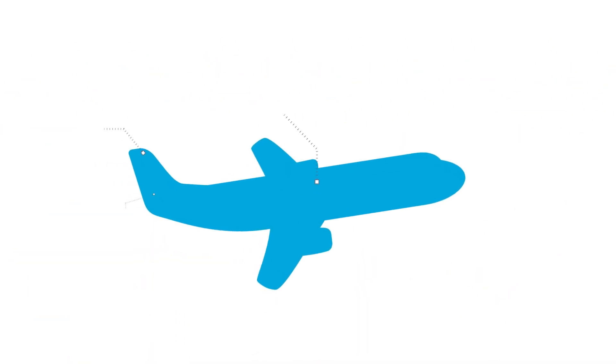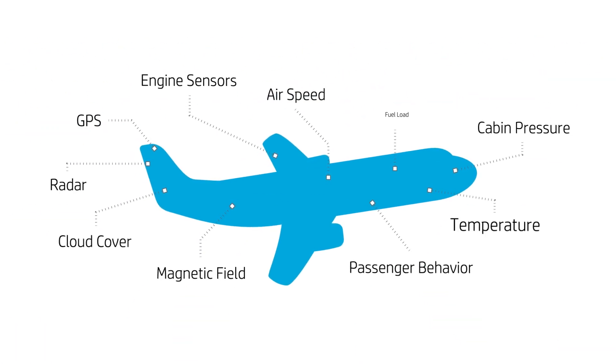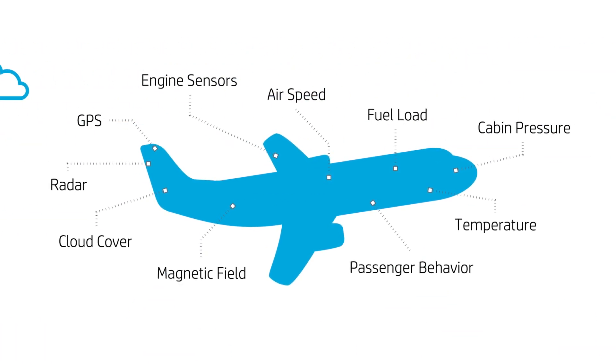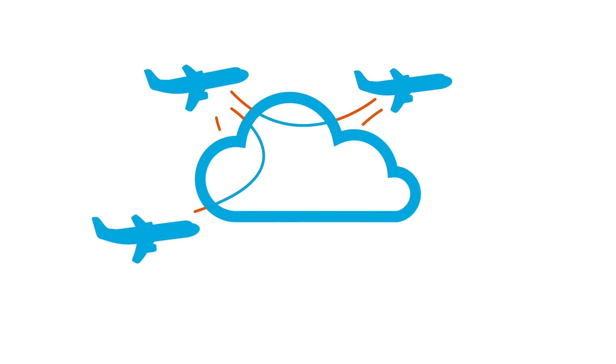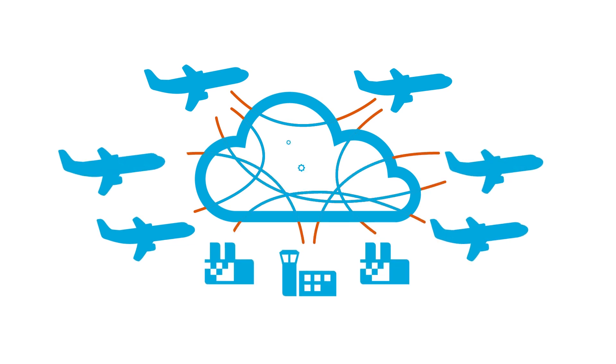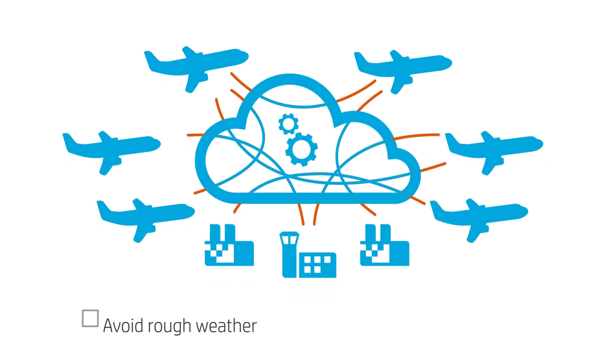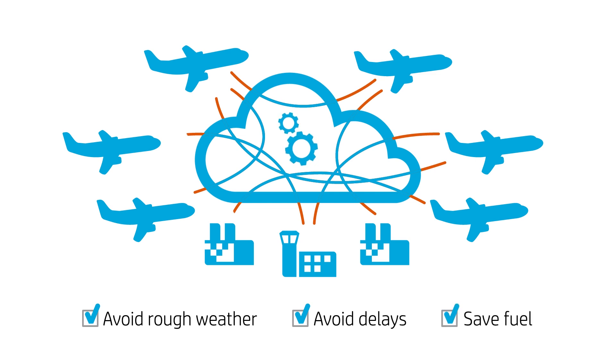Imagine an airplane that can record every detail of a flight, from the weather to the featured movie. Then connect that plane with every other airplane to share data. Now they can work together to avoid rough weather, avoid delays and save fuel. All while protecting customer privacy and company intelligence.